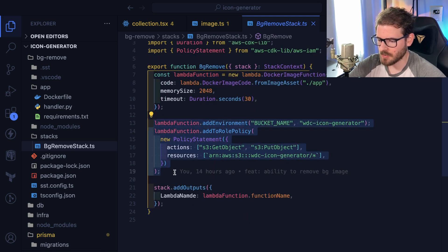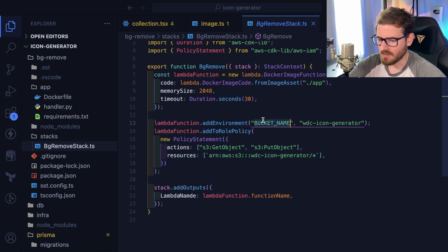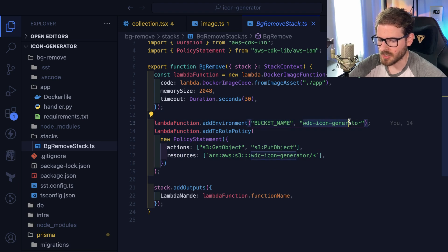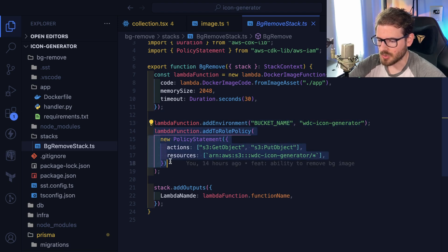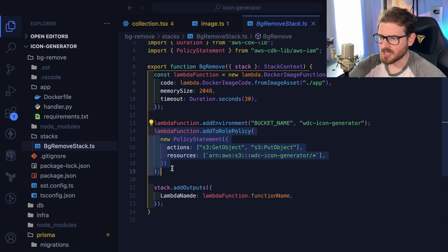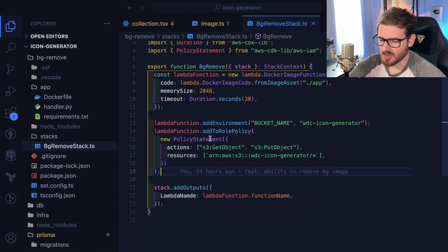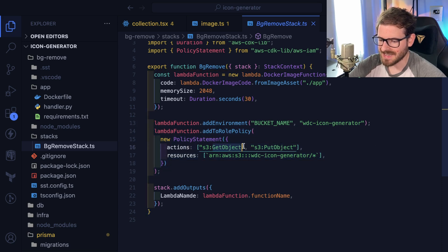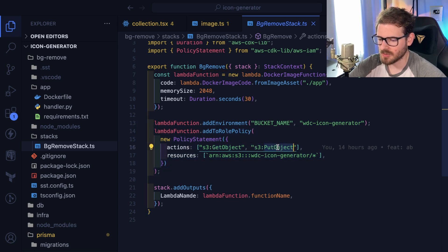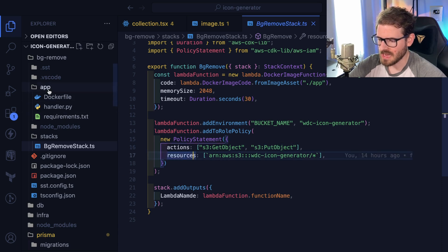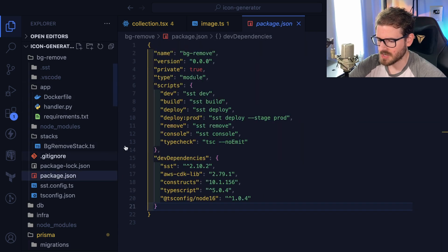And of course there's some other things I had to set up with the Lambda function. Like I had to give it an environment variable called bucket name so it knows where to grab these icons from. And then I also had to attach a policy so that it had permission to get these S3 images and also put these images.